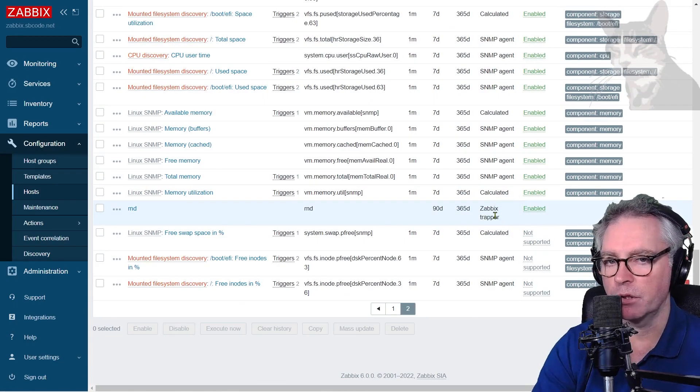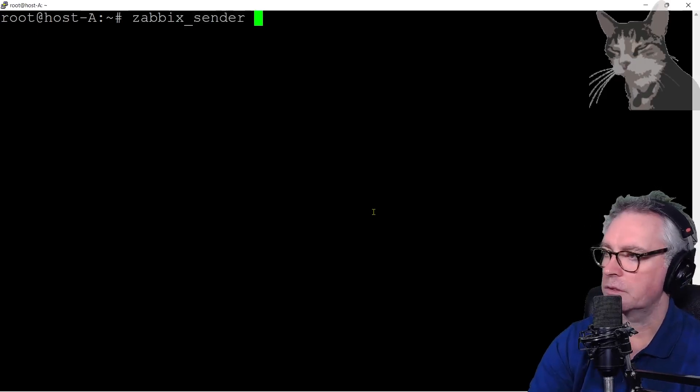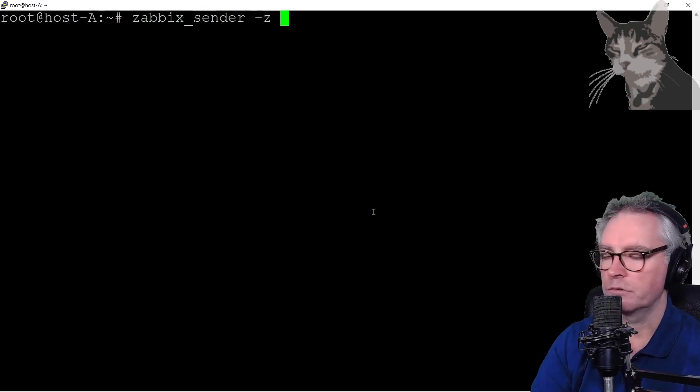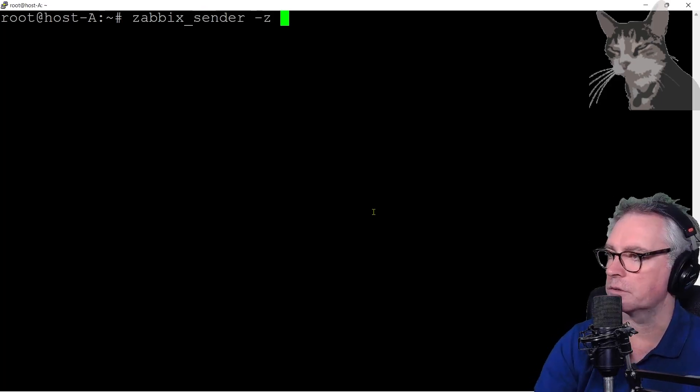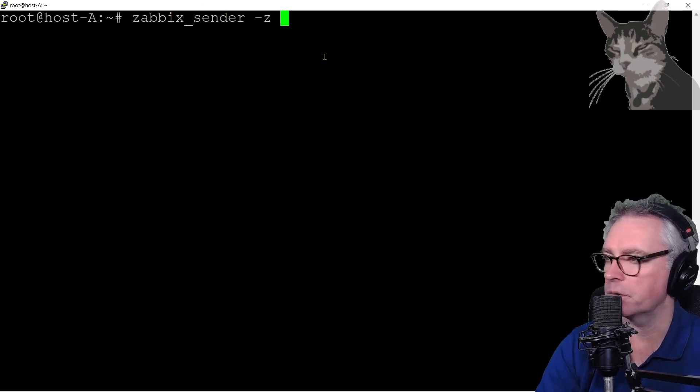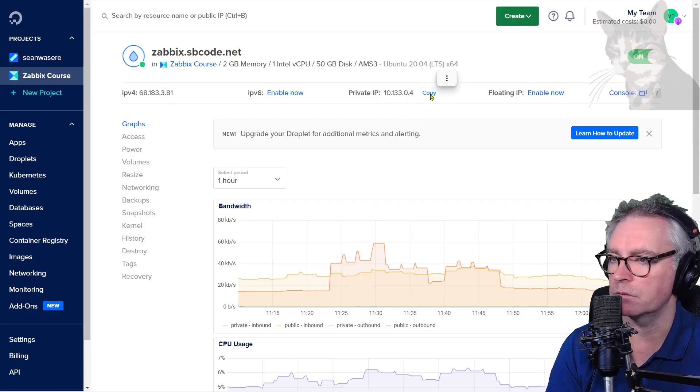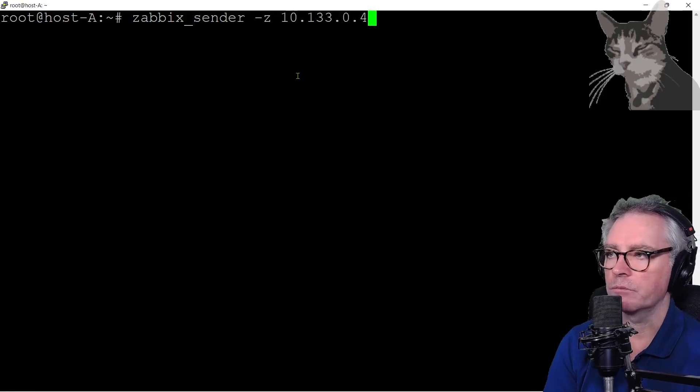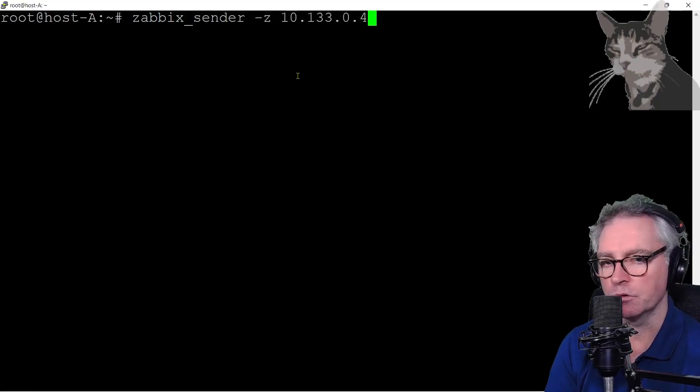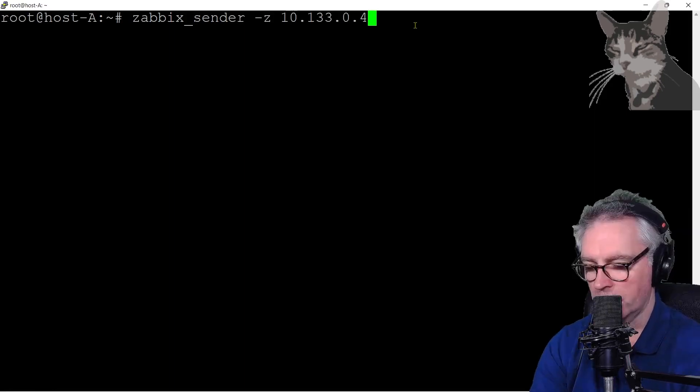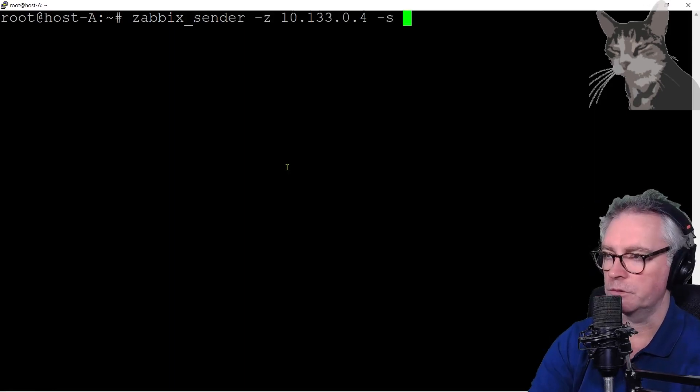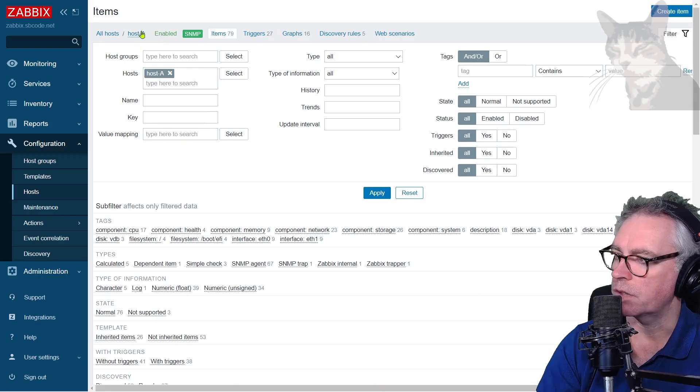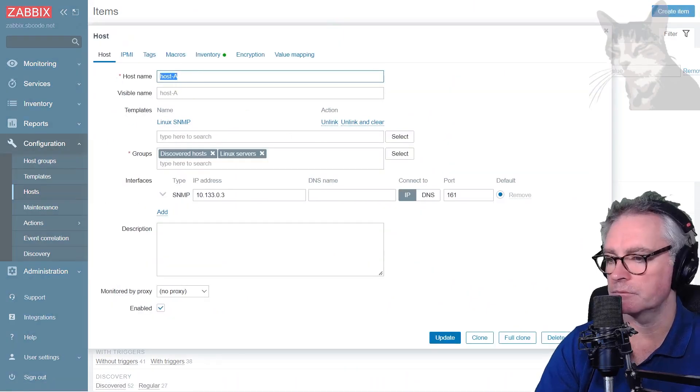So back on my host A, Zabbix sender, the Z parameter for my Zabbix server which is going to be either host name or the IP. Since it's on the same network I could use the internal IP there of 10.133.0.4, copy that, or I could even use the domain name but that's good enough, 10.133.0.4, that's pointing to my Zabbix server from the perspective of my host A. The host which is using the S flag there will be host A.